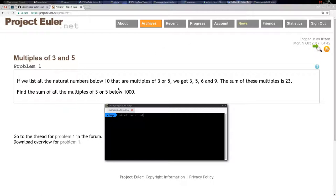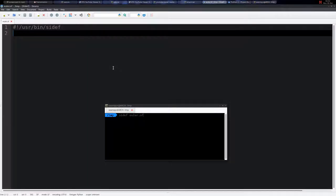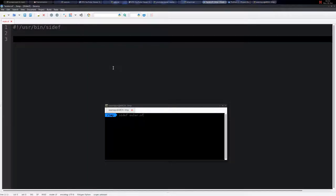The first problem asks us to find the sum of all the numbers below 1000 which are multiples of 3 or 5. Usually in this series, we are going to write very short programs.